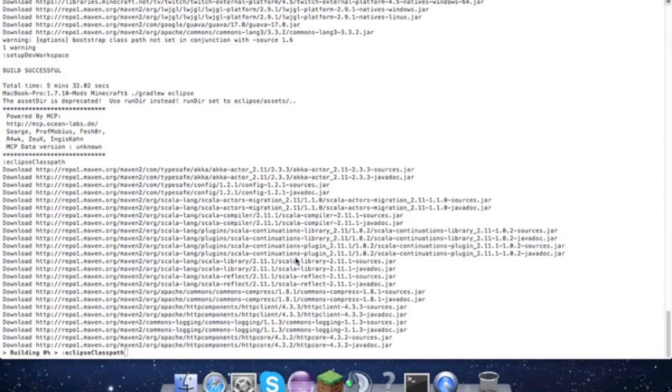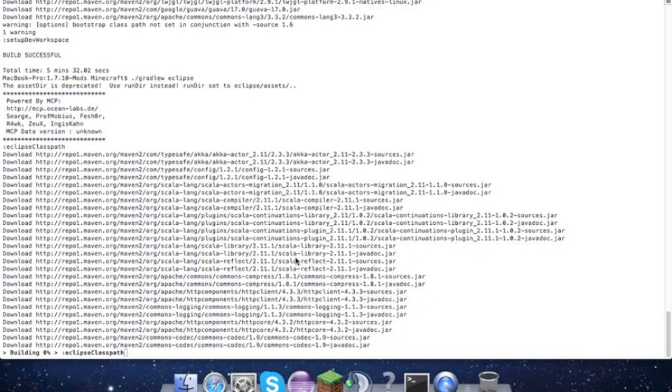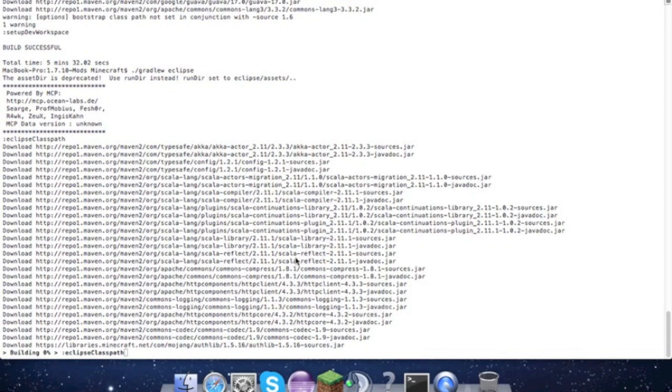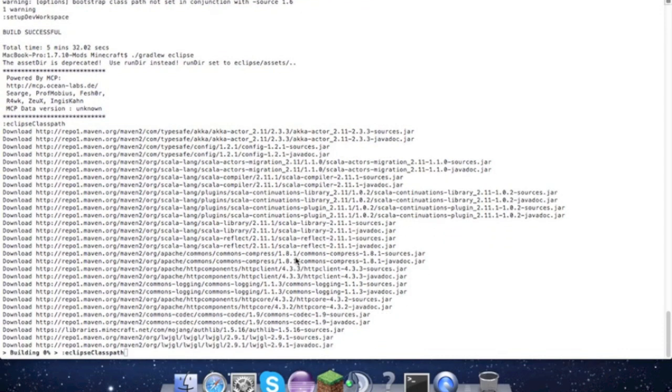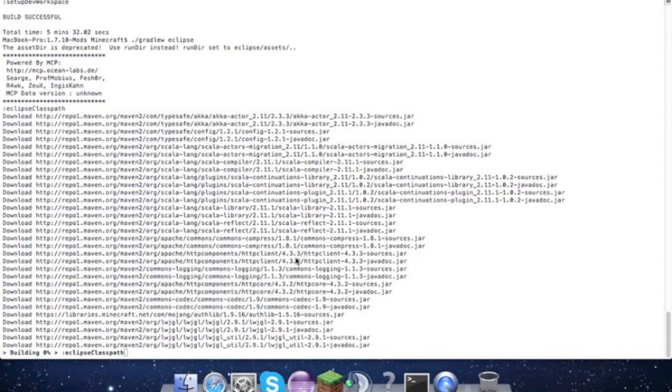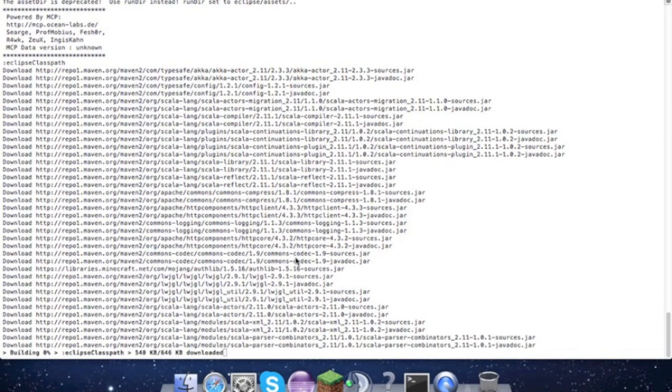This is one thing I forgot to say earlier: make sure you download the src file and not anything else. For those of you who haven't watched my videos before, just make sure that you're downloading the Forge src instead of the other Forge files that you can download.